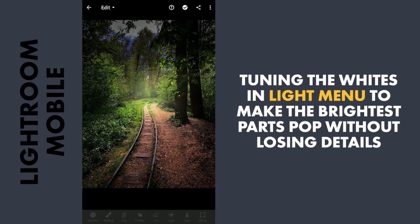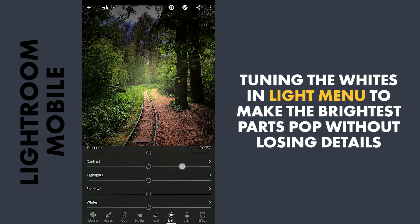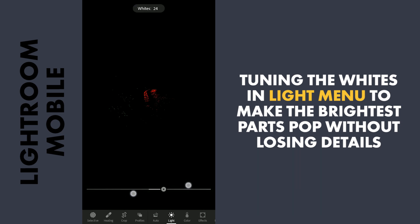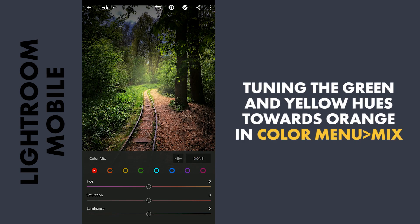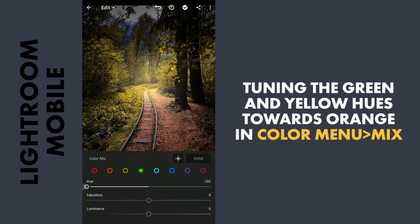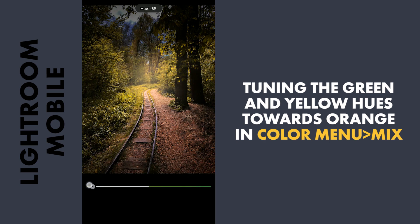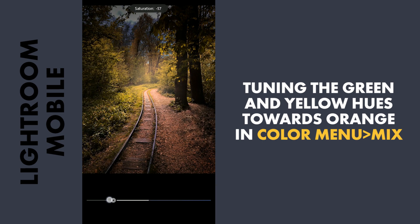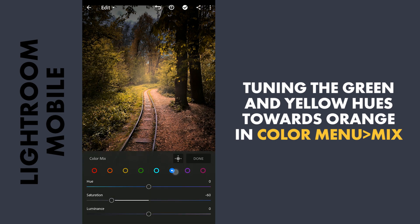Here in Lightroom, I am going to use only the free features. Increasing the whites in the Light menu to get maximum brightness without losing details in the highlights. Now going to the Color menu and Color Mix to make some major changes to the colors — moving the green hues towards yellow to shift the leaves towards reddish colors, and the yellows towards orange. Also reducing the saturation of the blues and purples in the sky, while increasing the saturation of the greens and the yellows.